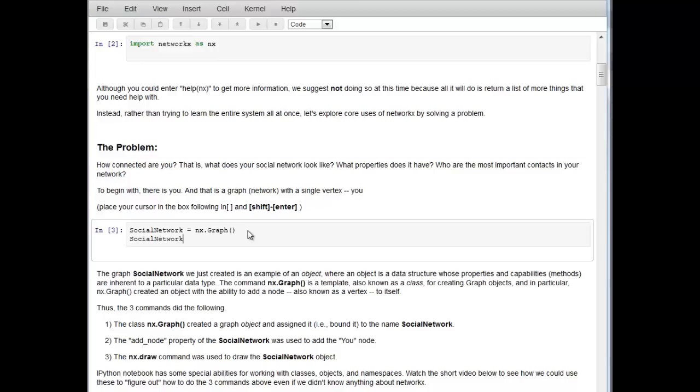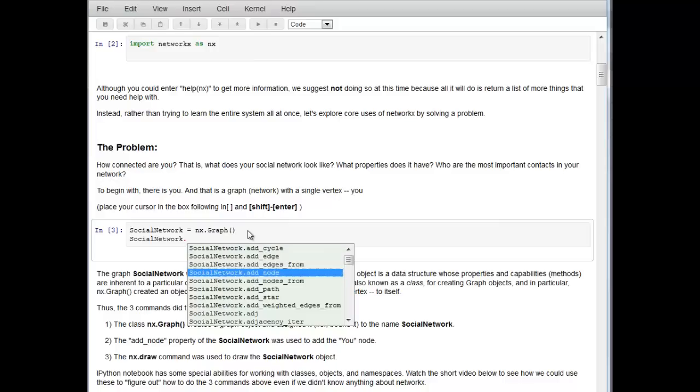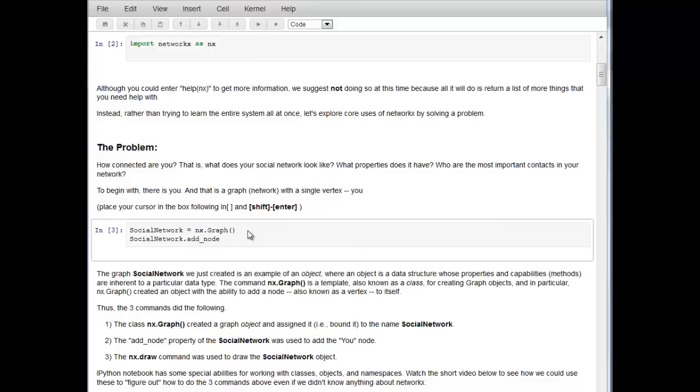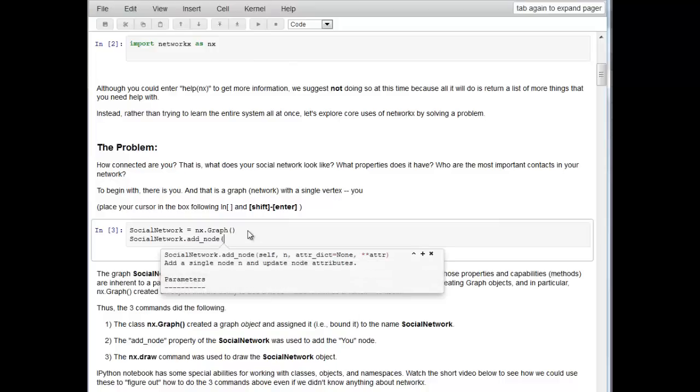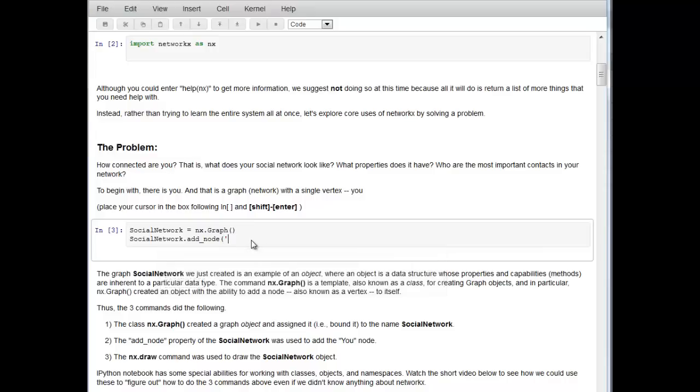Let's hit social_network and then period and then hit the tab key. Here we see all the things that we can do. We want to use the method add_node. We select that, hit the open parenthesis. It tells us what to do and gives us a list of options. We're going to use the option N, which is the name of our node, and type in U.